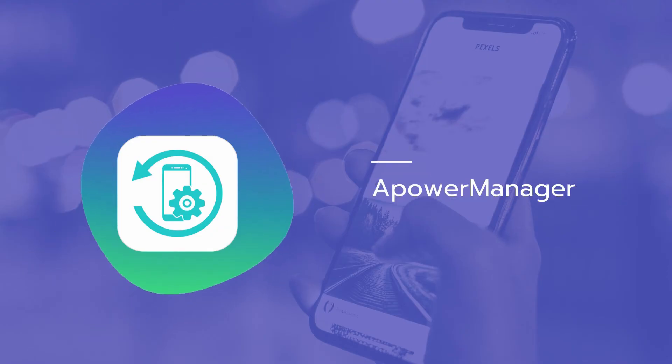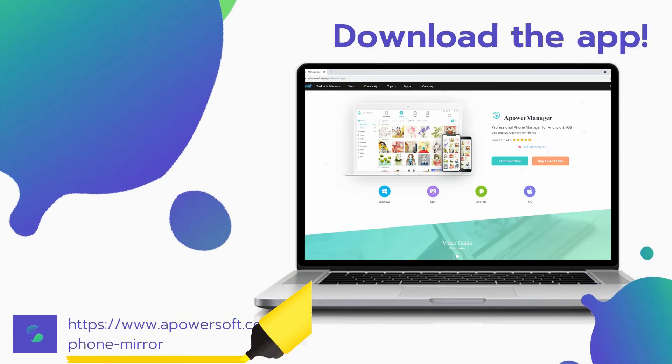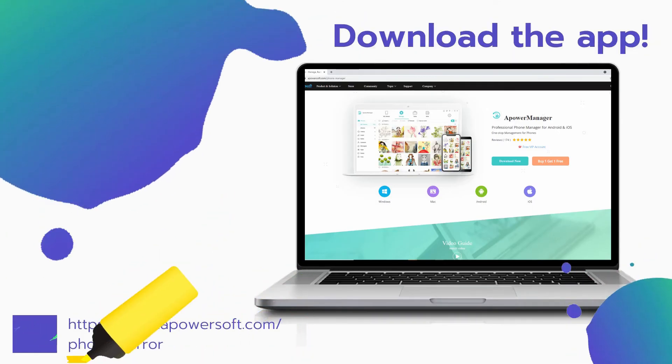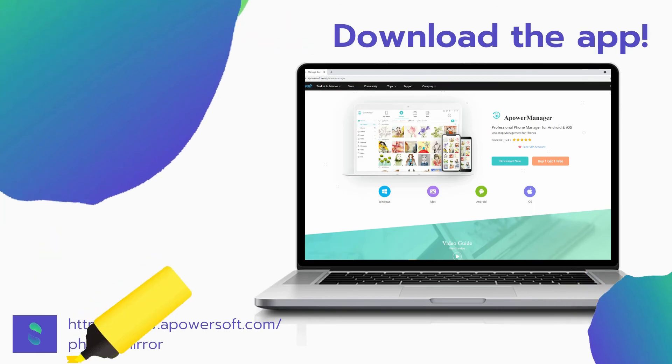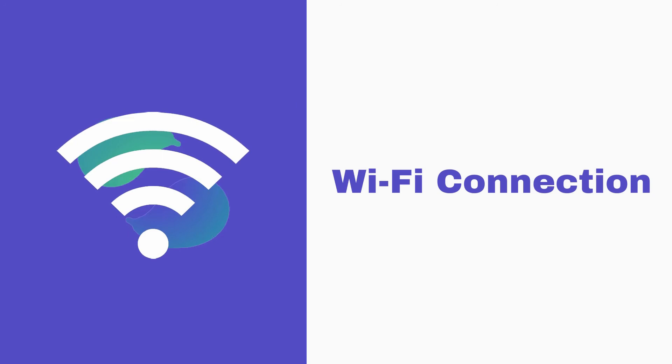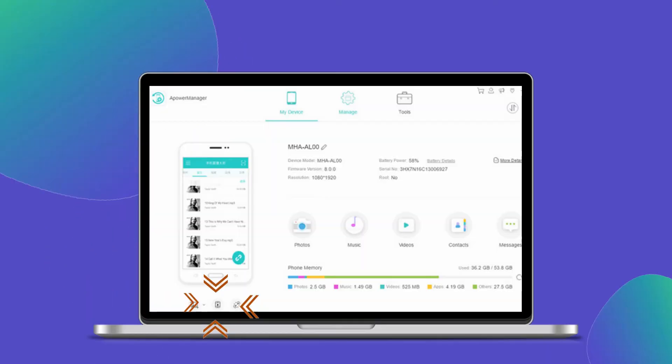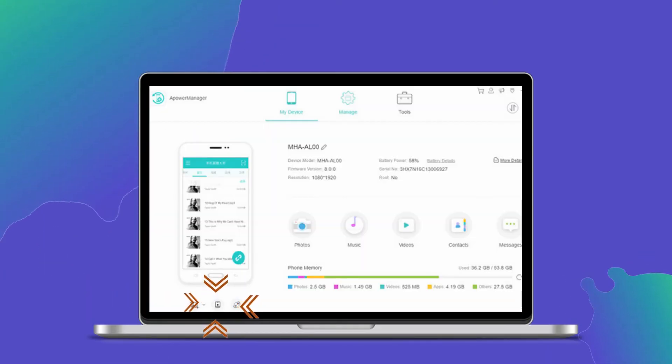Lastly, we have Power Manager. Download the program on your computer and install it. Connect your Xiaomi phone and PC under the same Wi-Fi network. From the main interface, tap the reflect button to mirror.